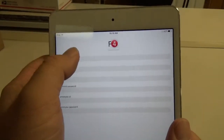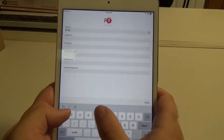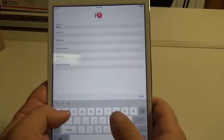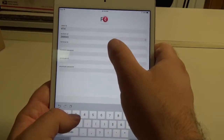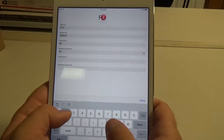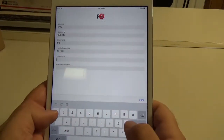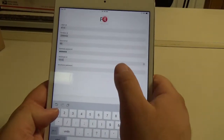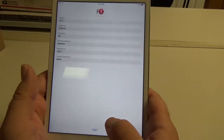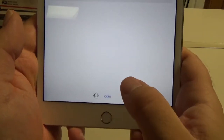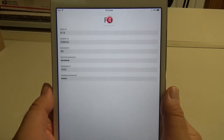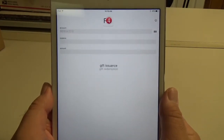I'm going to go ahead and enter in my information. Hit done. And at the bottom here there's login. So once you log in, it'll take you to the gift issuance section.